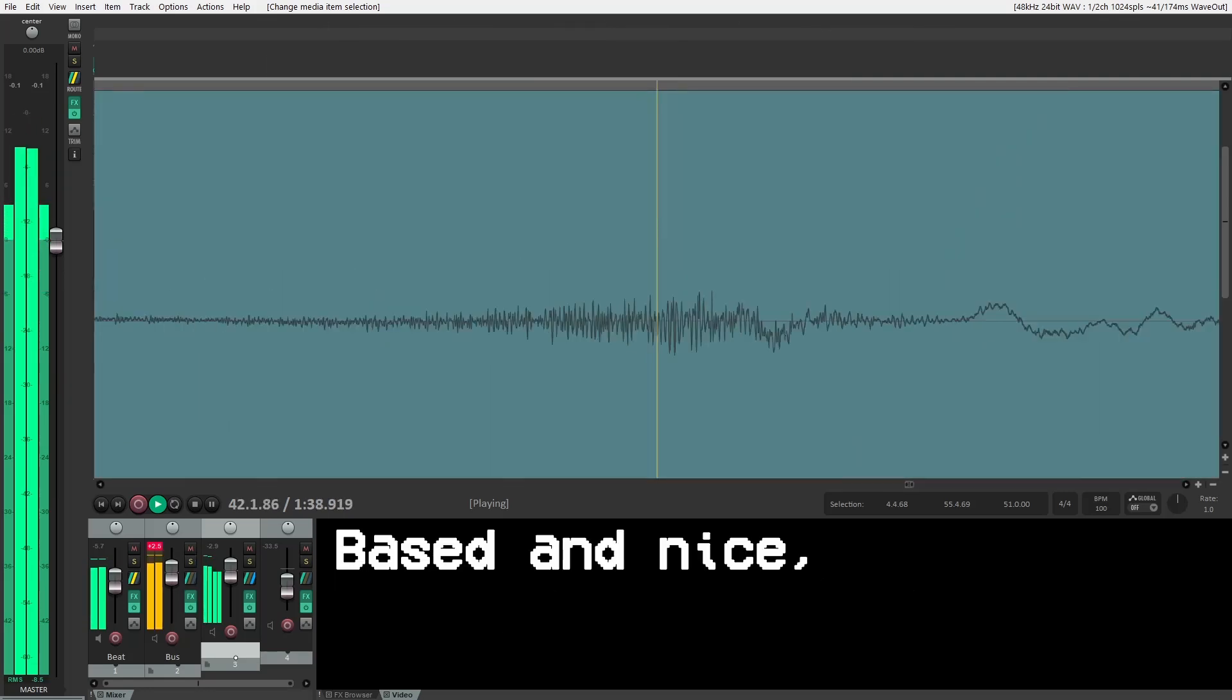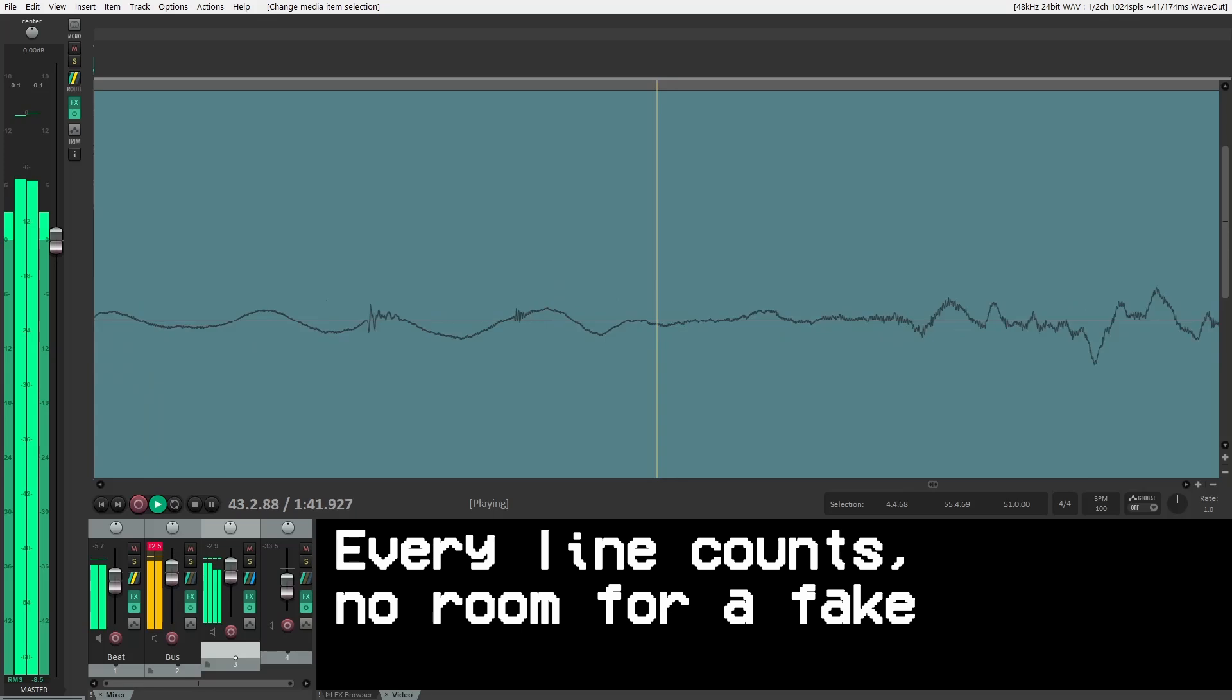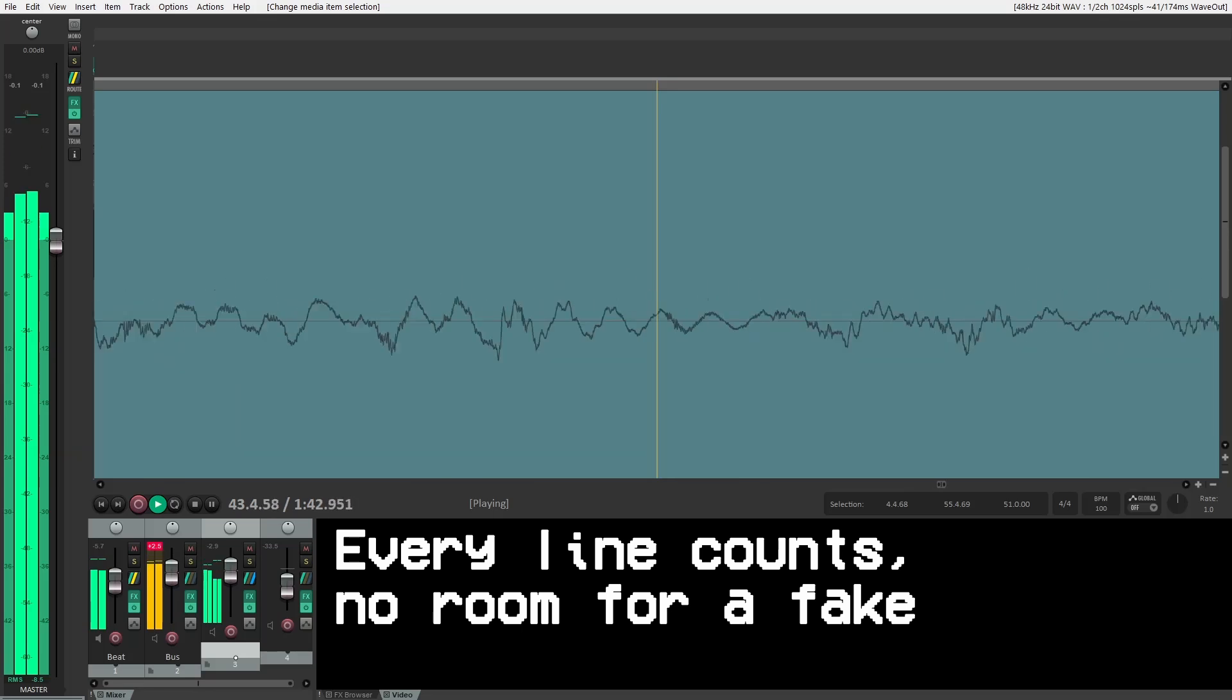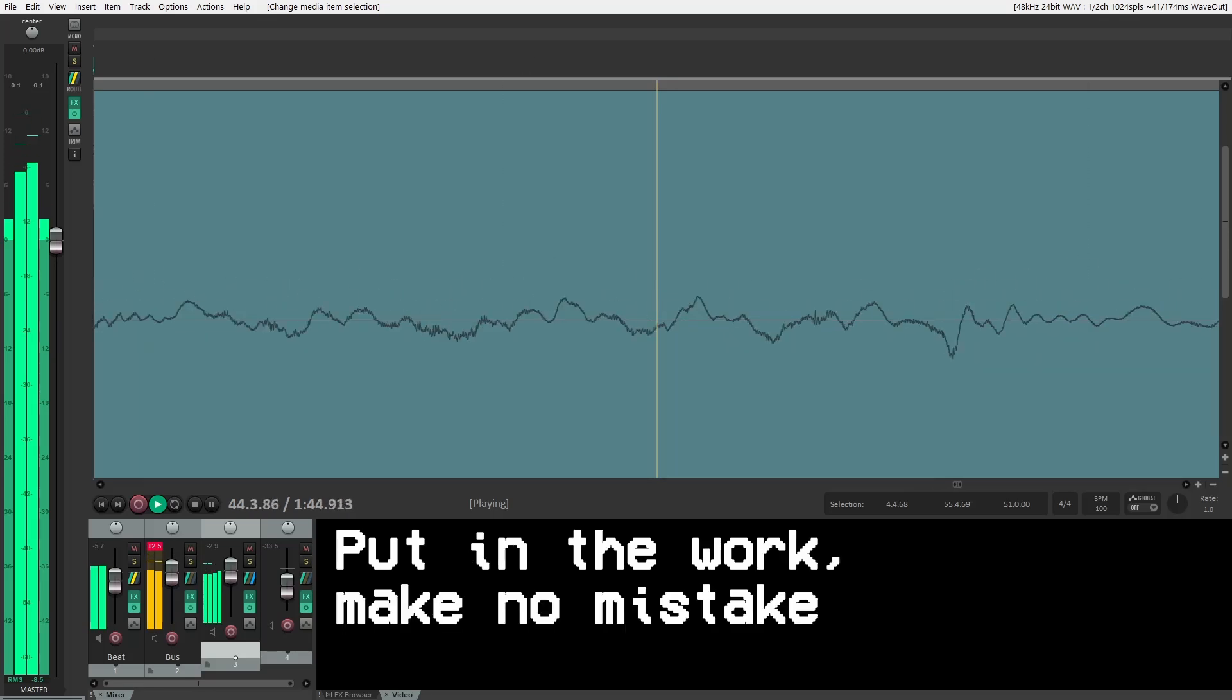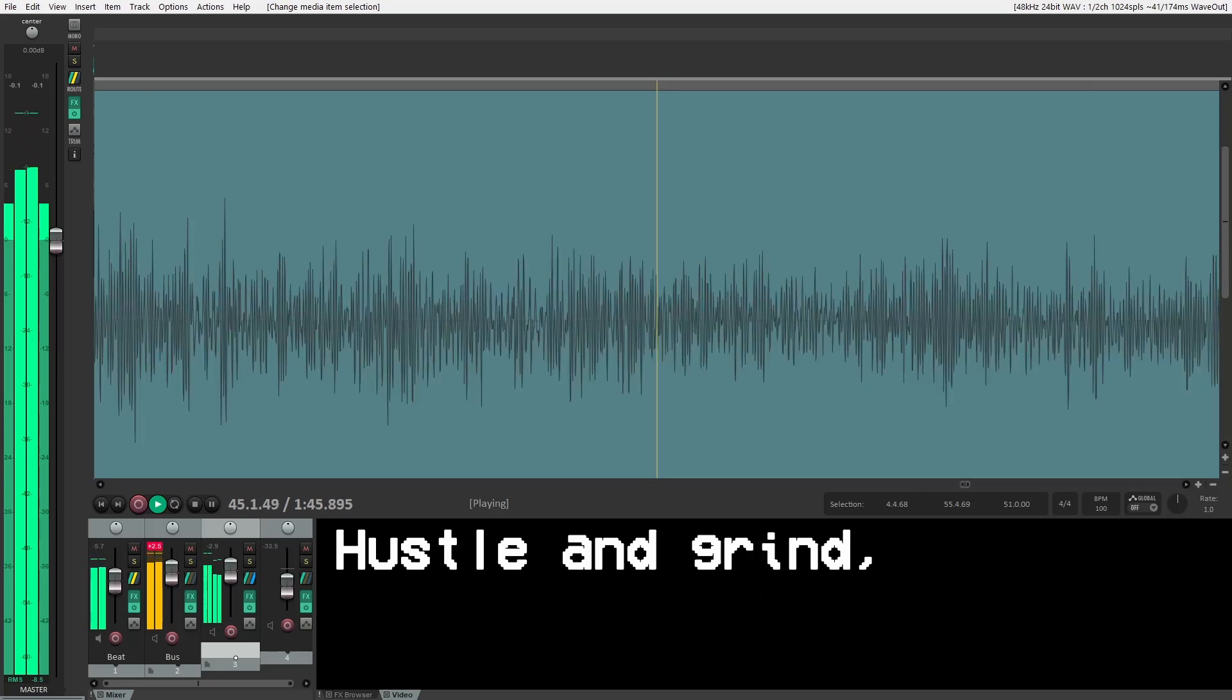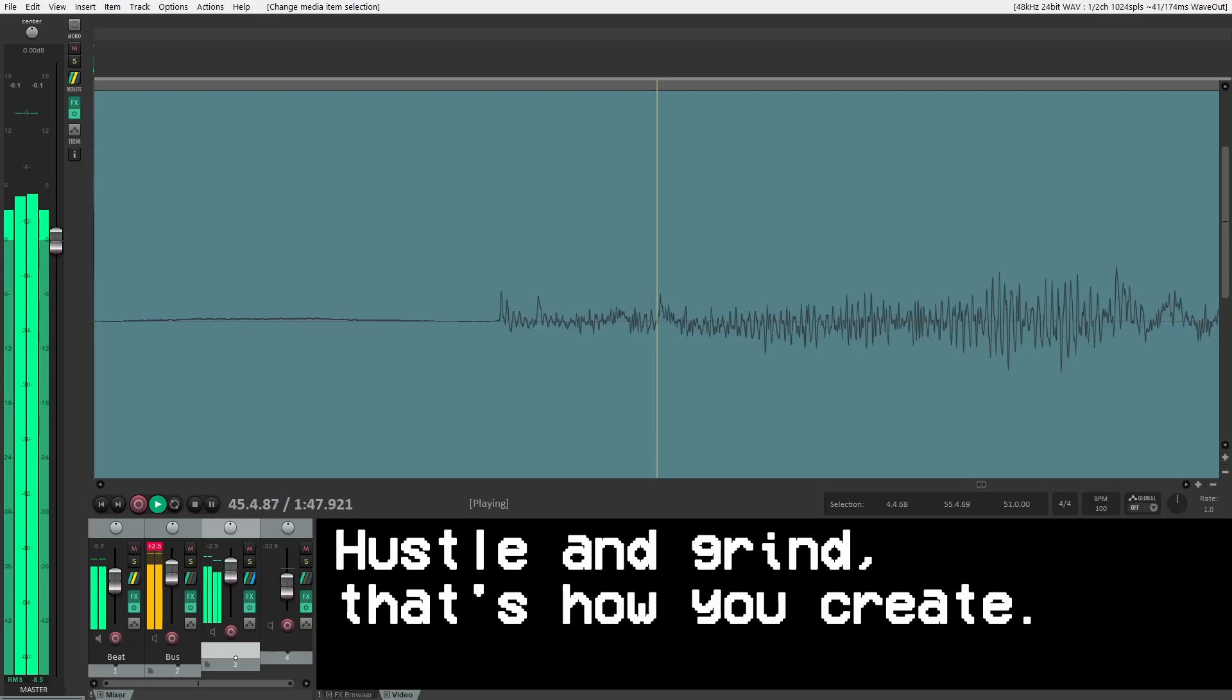Based in ice, now judge for the take. Airy line, cards, no room for a flake. Put in the work, make no mistake. Hustle and grind, that's how you create.